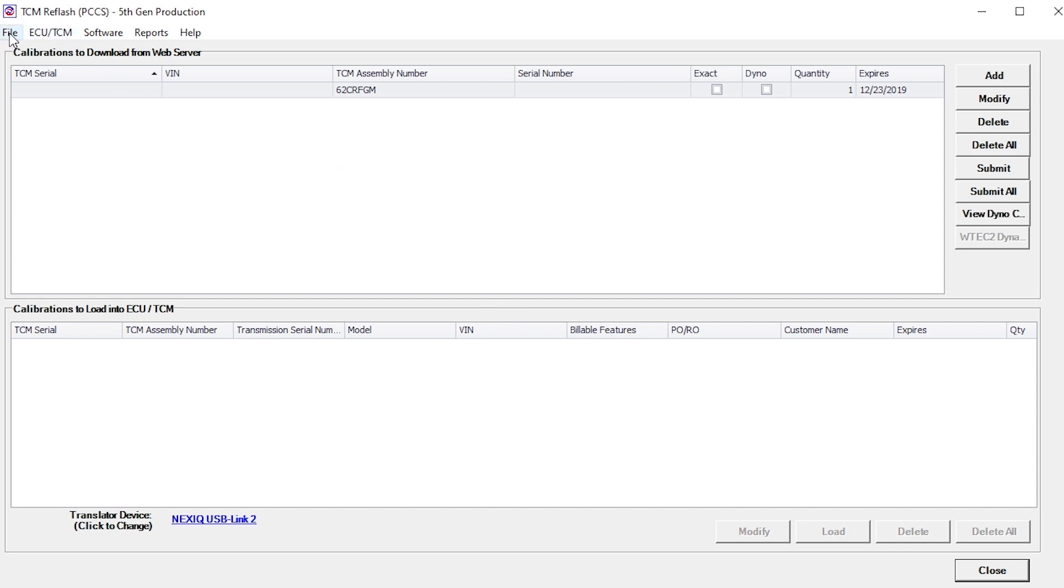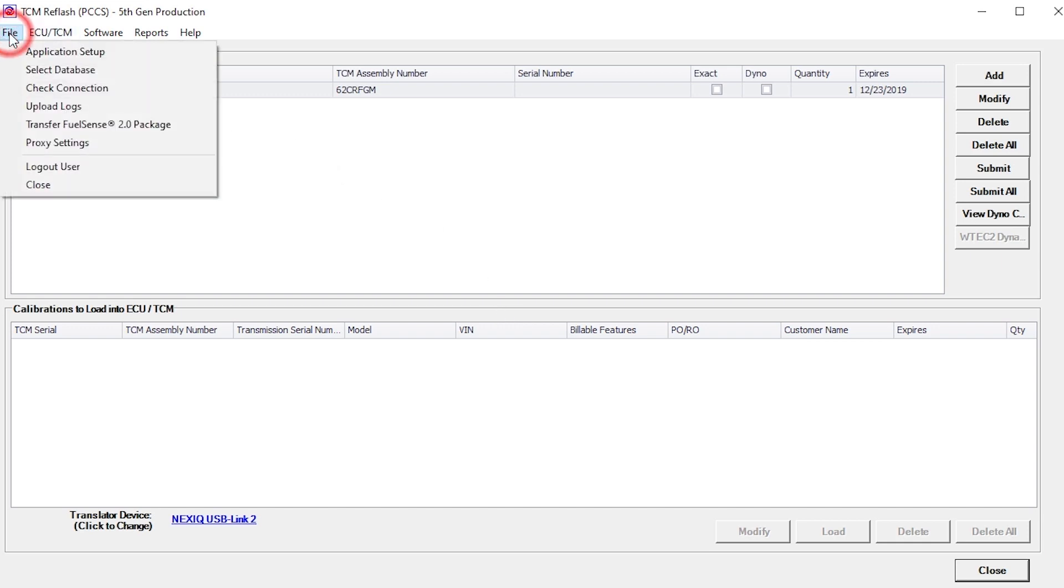The first time the program is used, a short setup process is required. This is accomplished in one of two ways. Click on the File menu, and choose the Application Setup option.